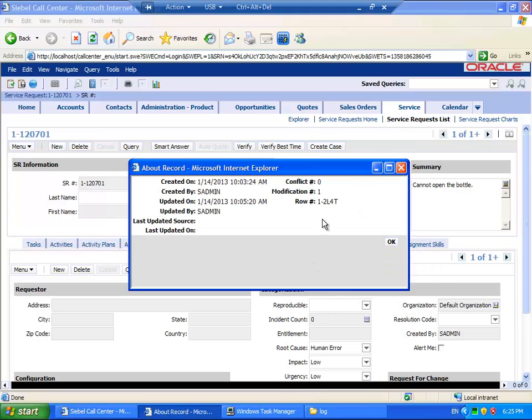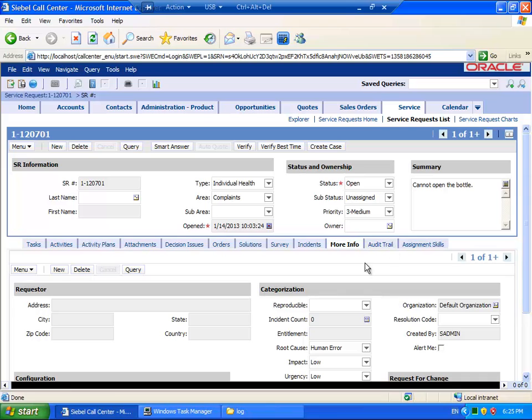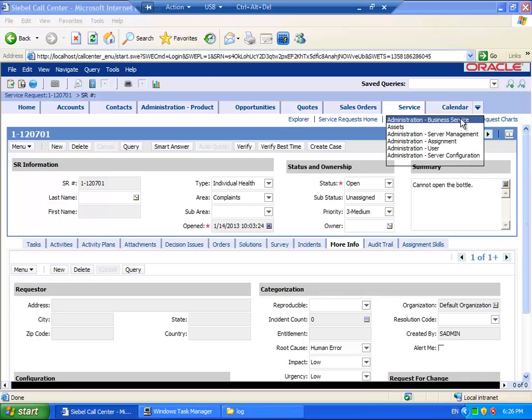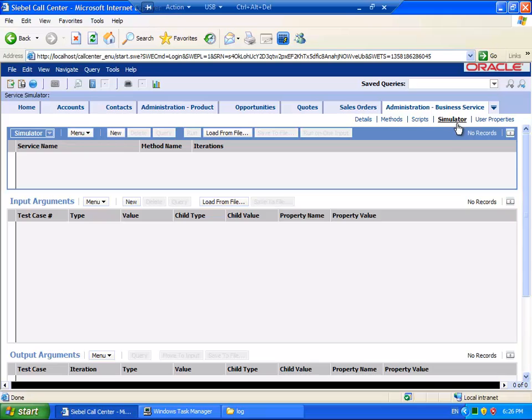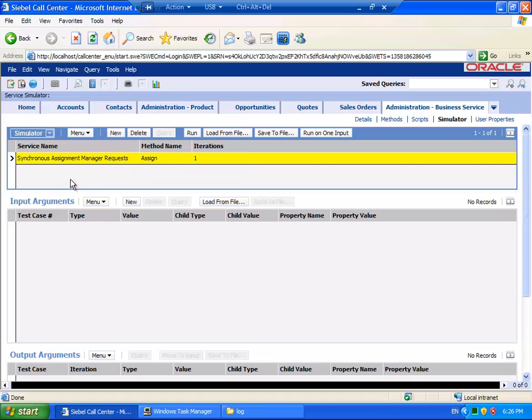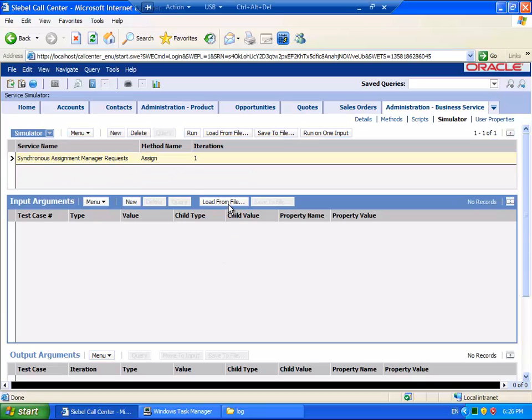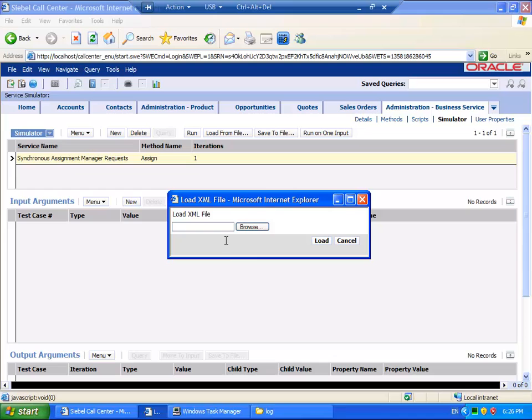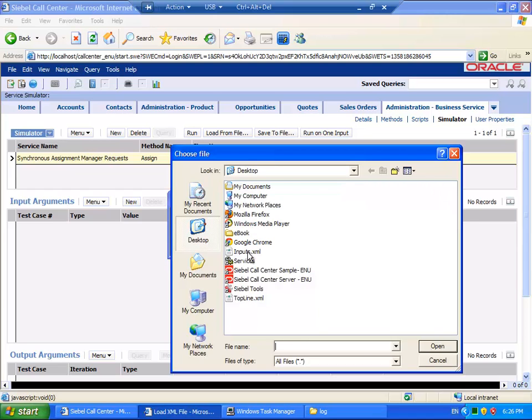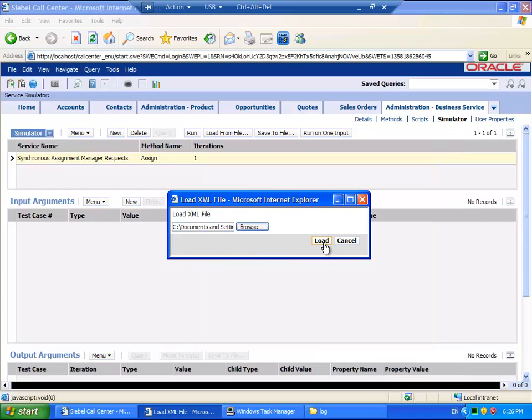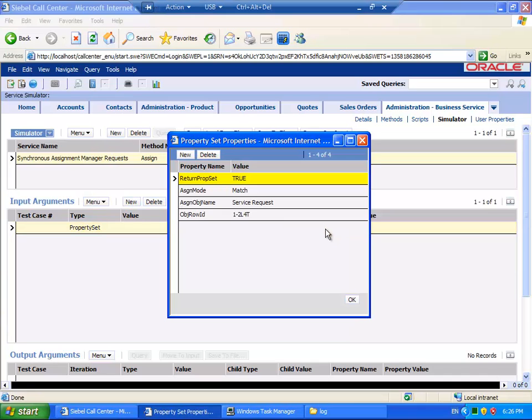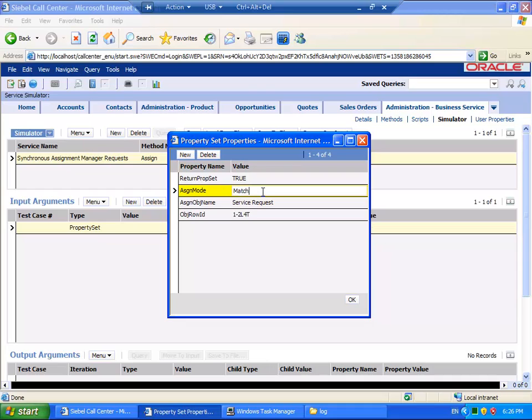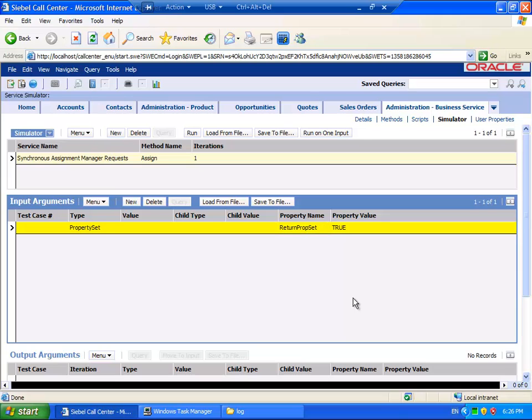I have made a note of the Row ID and I will now proceed to the Business Service Simulator. I will call the Synchronous Assignment Manager request and use the standard Assign method. My input arguments will be made up of four different properties. Two of them will be quite familiar: the Object Row ID and the Assignment Object. The Assignment Mode, which is Match Assign by default, I am setting to Match. And Return Prop Set has been set to True.